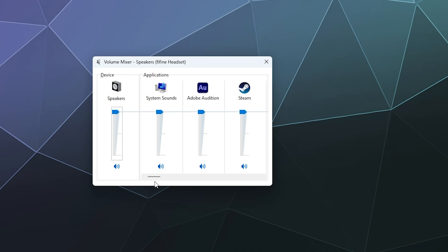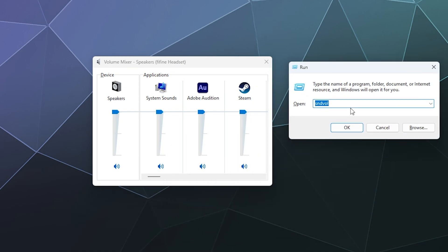So if you're having trouble mixing your audio and getting it to behave, remember you use the run, you type in 'run' in the search, and then you type in 'sndvol' for sound volume which will open up the volume mixer.